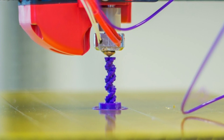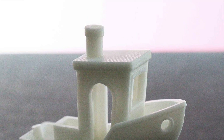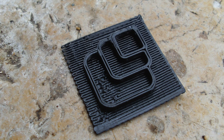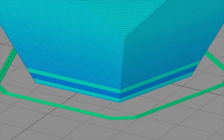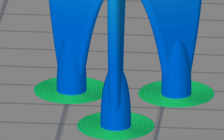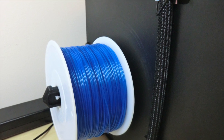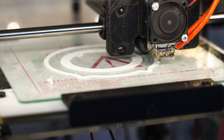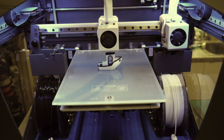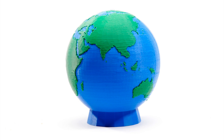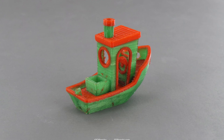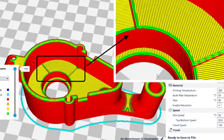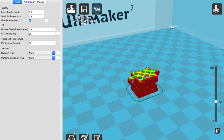A raft is a large flat piece that prints underneath the object — it makes it easier to take off the bed, and if the print only touches the bed in a few spots, a raft helps it stick. A skirt is a few lines printed around the object before it starts to prime the nozzle. A brim is a few layers printed on the bed around the object to help it stick well. For dual-color printing, you import two models and join them, then individually edit each model's settings. Always check the layer view to confirm the slicing looks correct before printing.